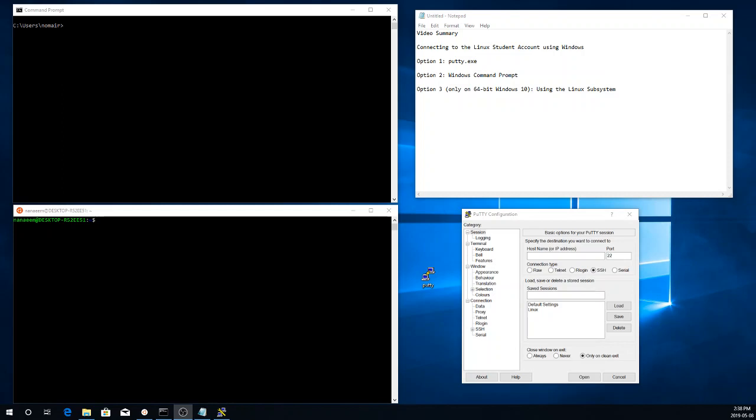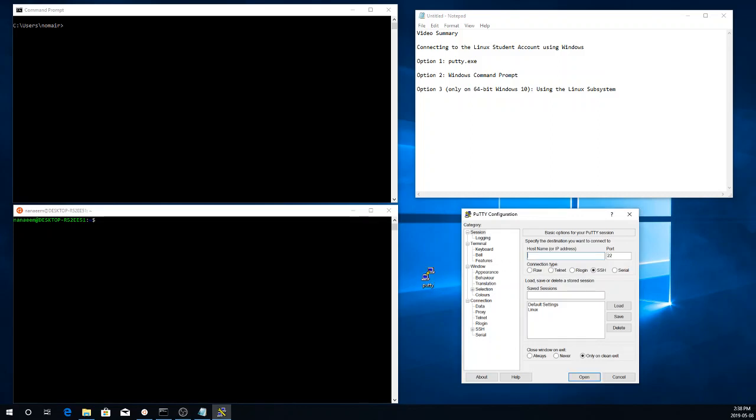Let's start with option one. So putty.exe is a tiny little program that you can download off the internet, putty.org. And you don't install it. Here's a shortcut for it. And every time you want to connect to a remote server, you just run this. And in the host name, I will type the host I want to connect to.